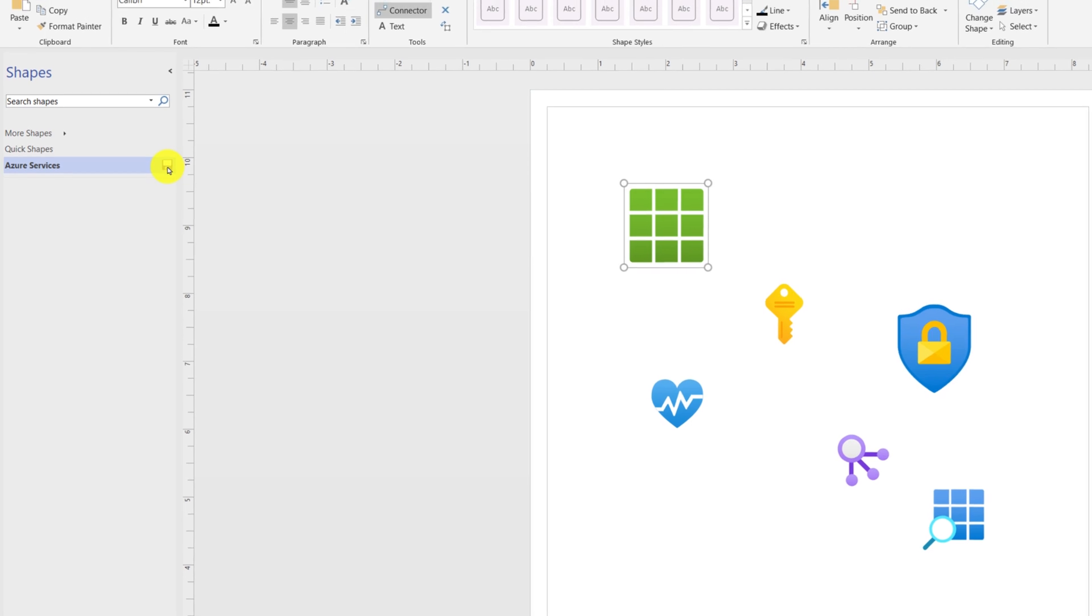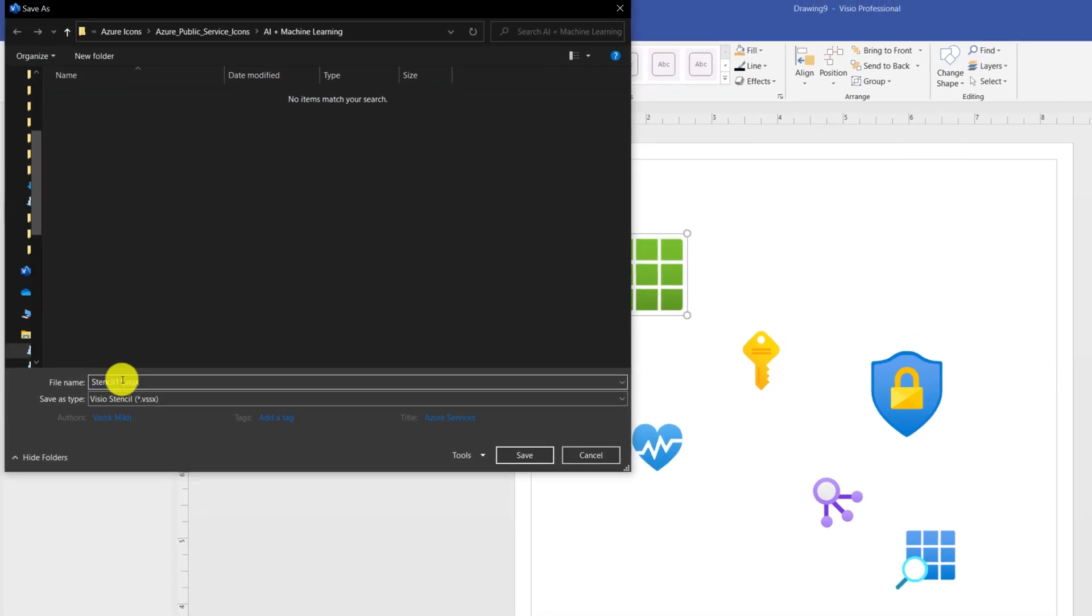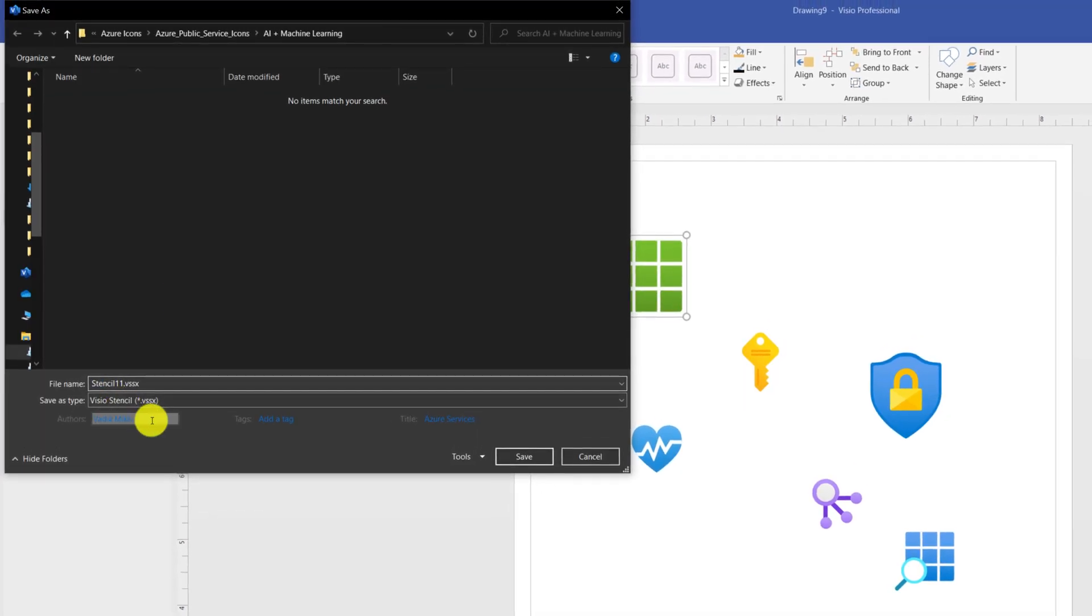Once you give it a name, you can click save button which would allow you to save this file into the designated location.